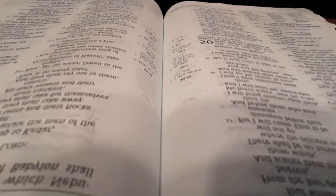My people have been lost sheep. Their shepherds have led them astray. They have turned them away on the mountains. They have gone from mountain to hill. They have forgotten their resting place. All who found them have devoured them, and their adversaries said, we have not offended because they have sinned against the Lord, the habitation of justice, the Lord, the hope of their fathers.